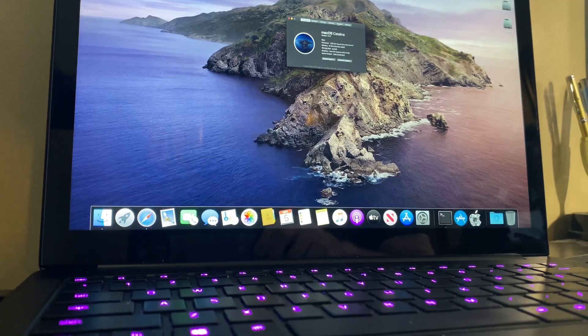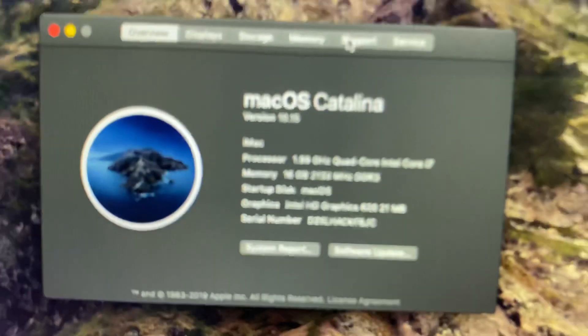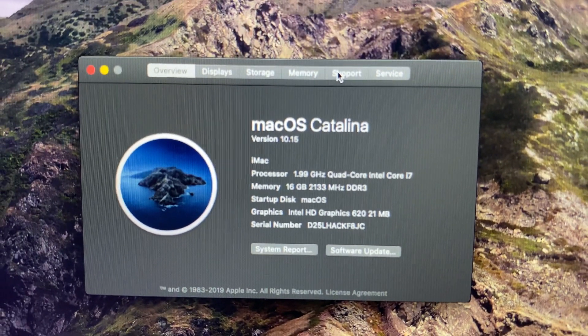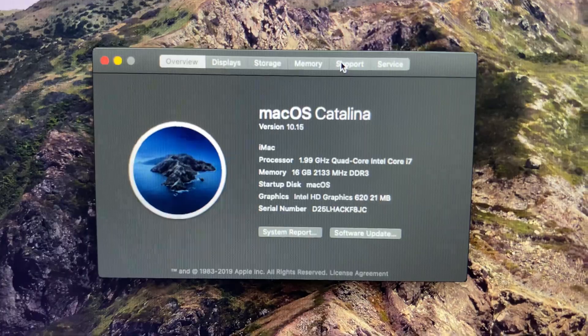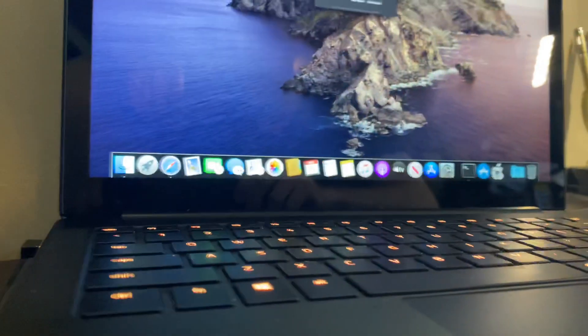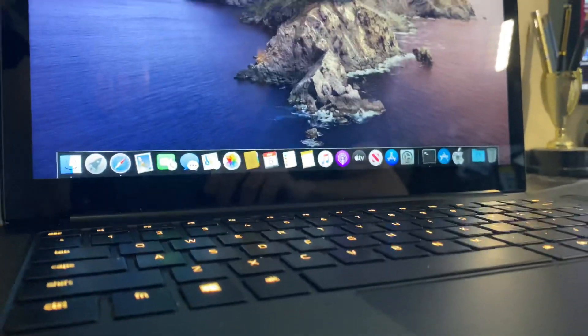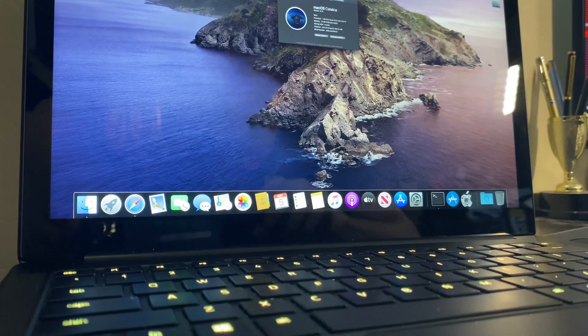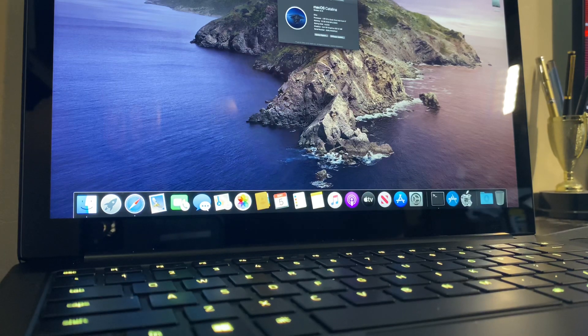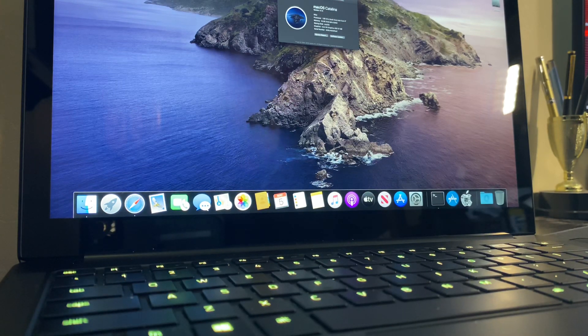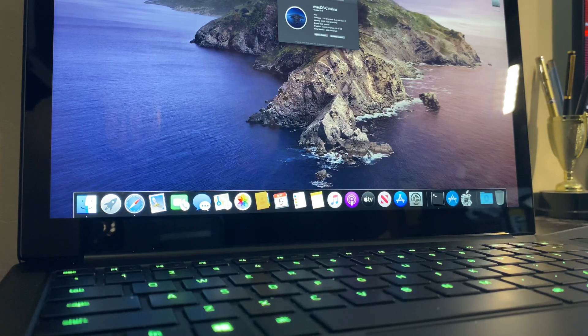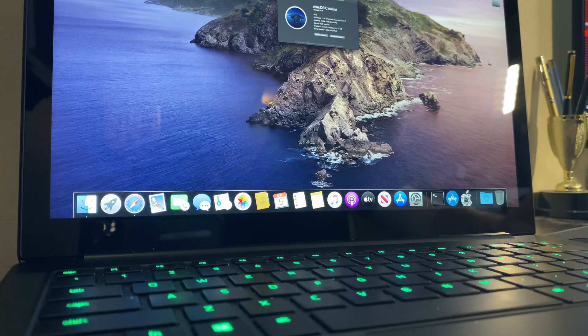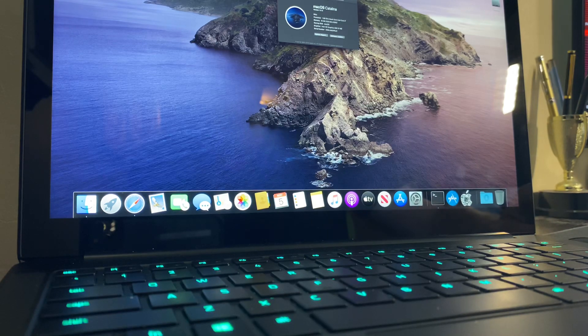You can see I'm running macOS Catalina, and this is an i7 16GB. I'm running a 1TB hard drive that I partitioned, 750 for Windows, and then 250 for macOS.